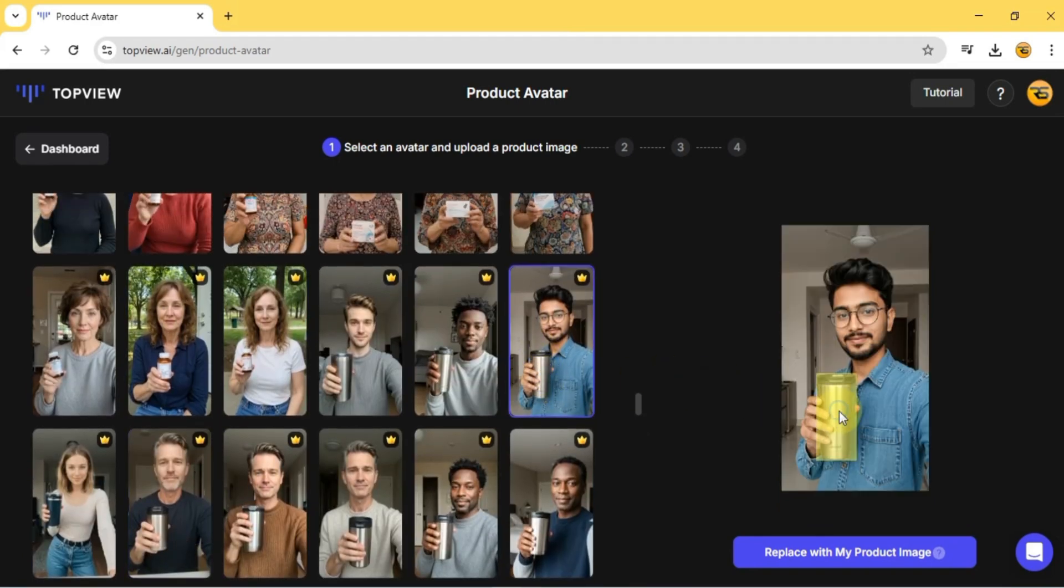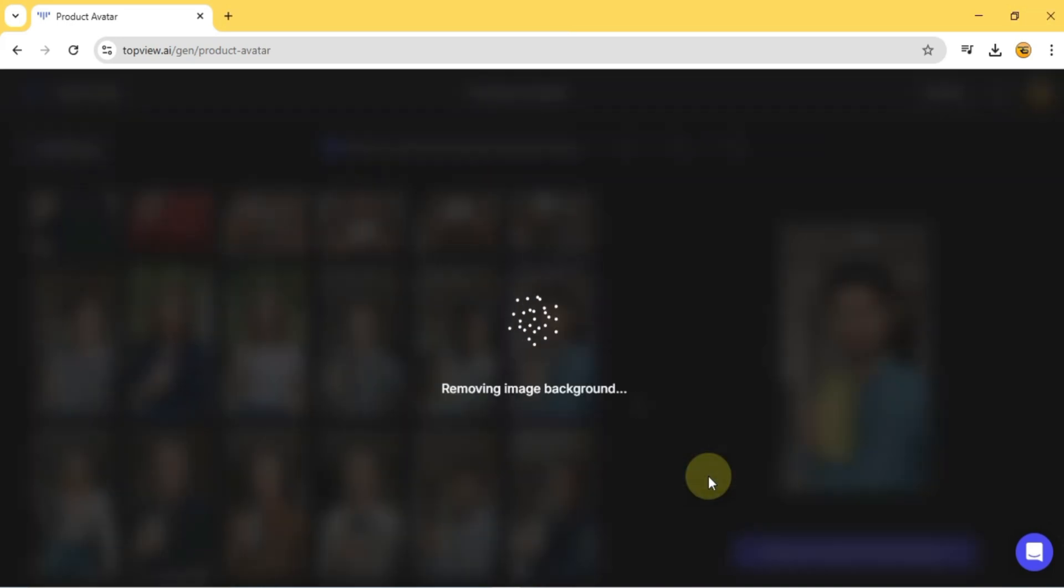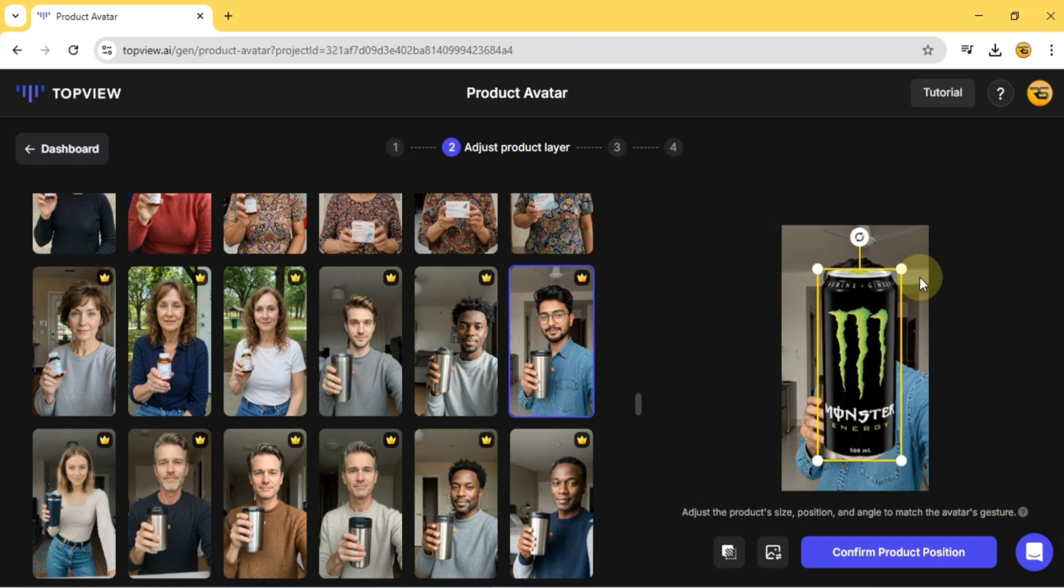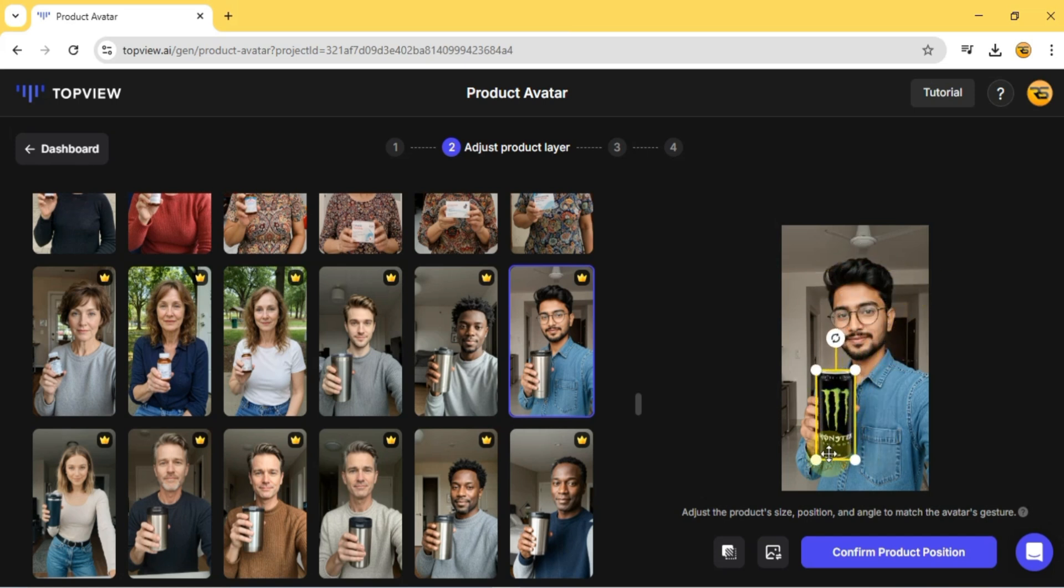Just like before, I upload and replace the product image. Adjust its position. Then click Confirm Product Position.